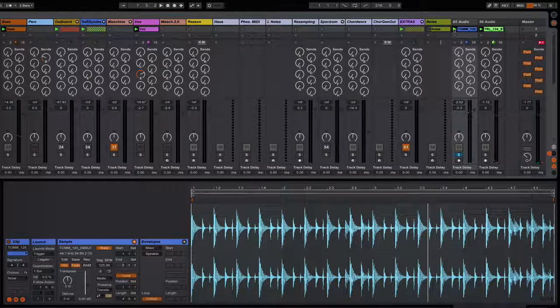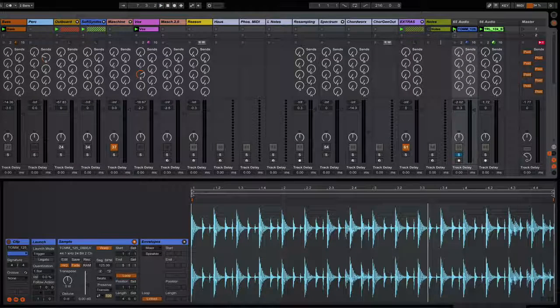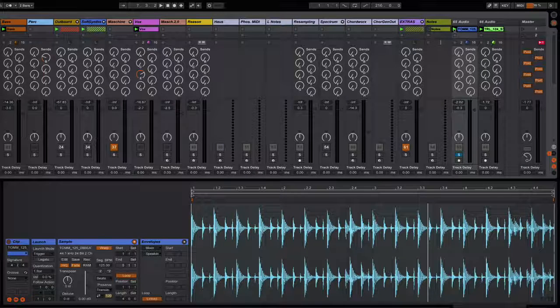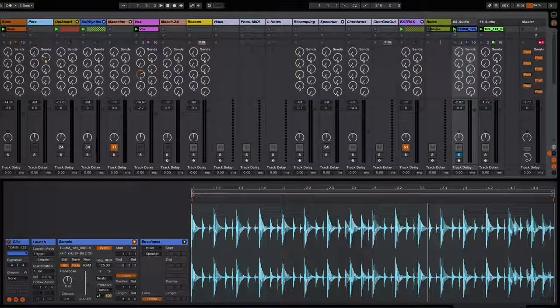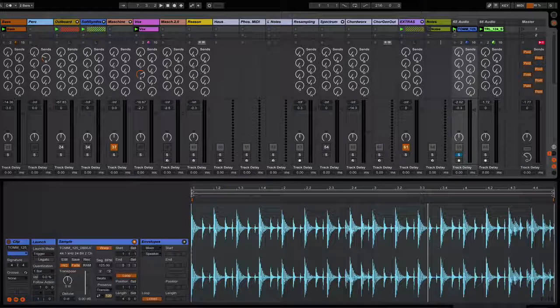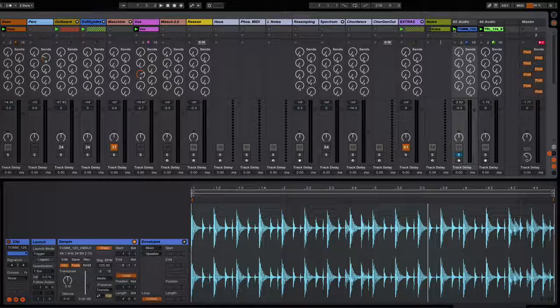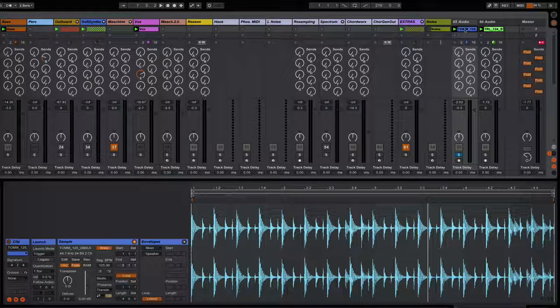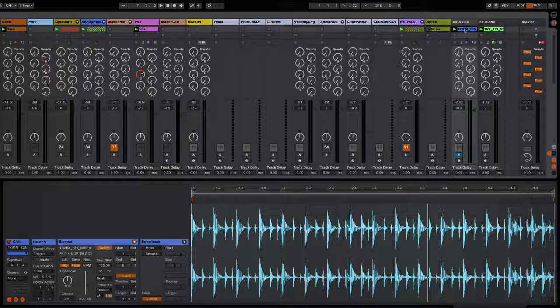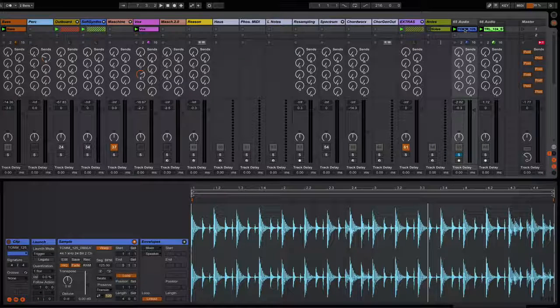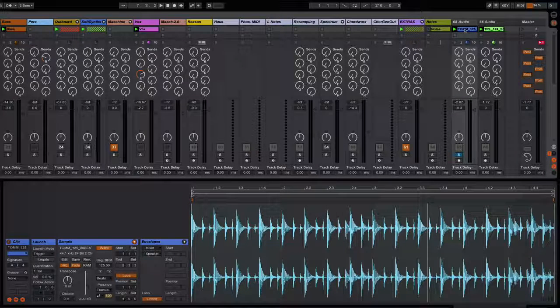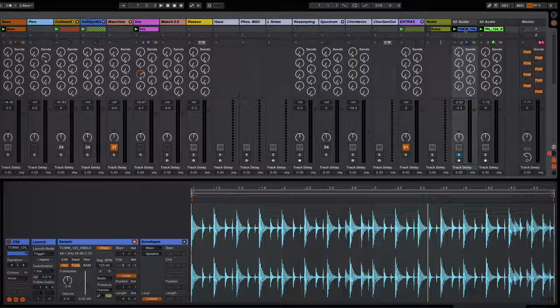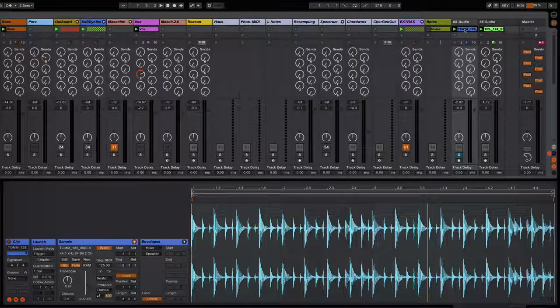So you can hear there's a lot of reverb on the top end, especially on that clap or that snare hit. This might be something you'd like to remove, especially if you're layering it with another beat.